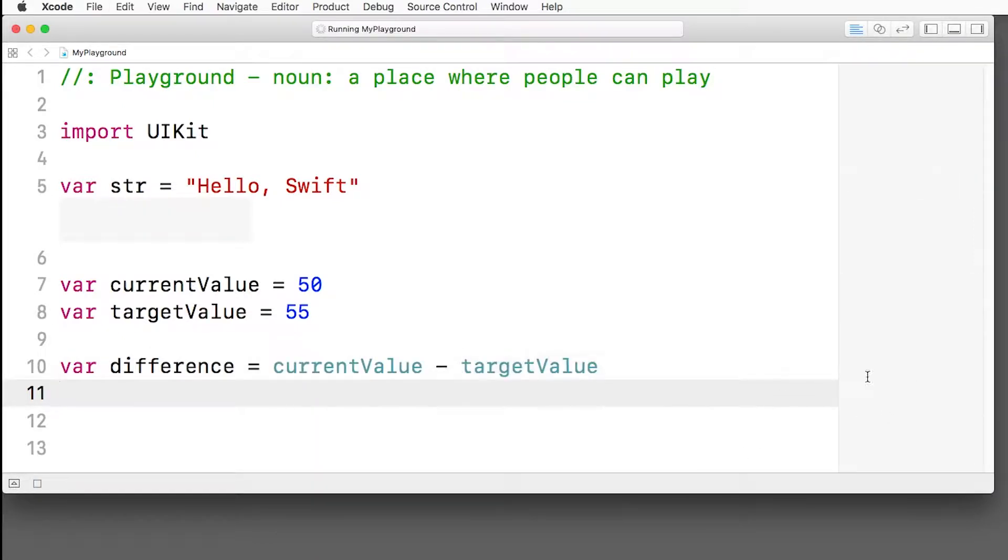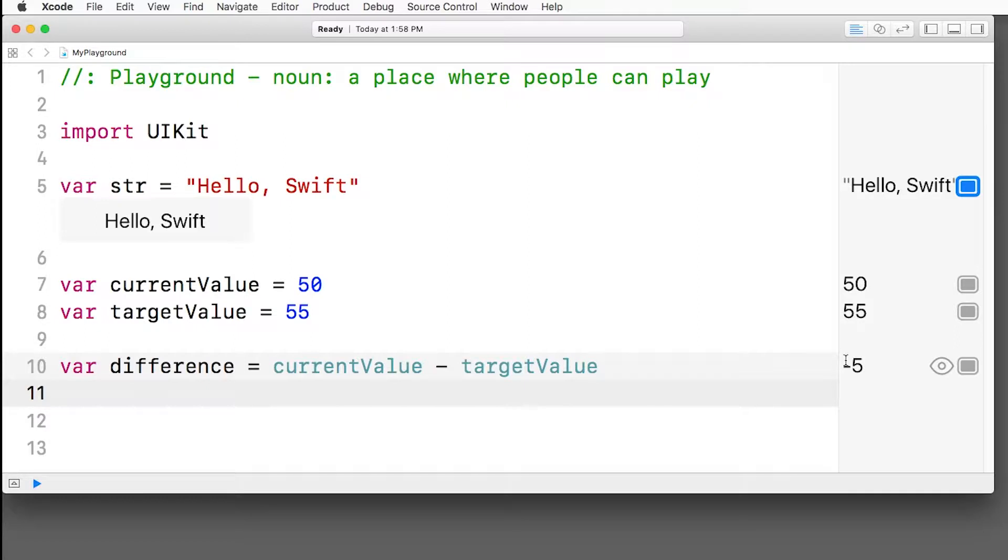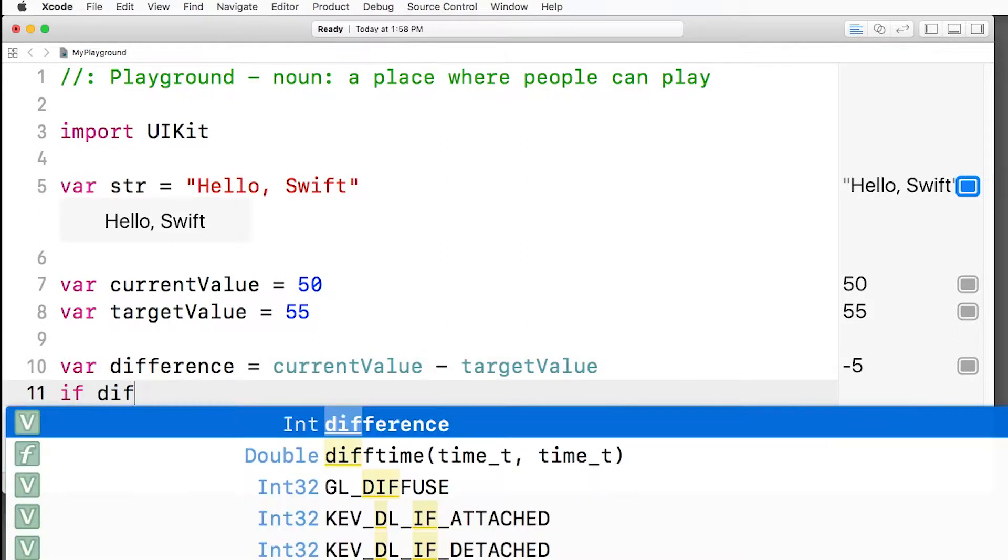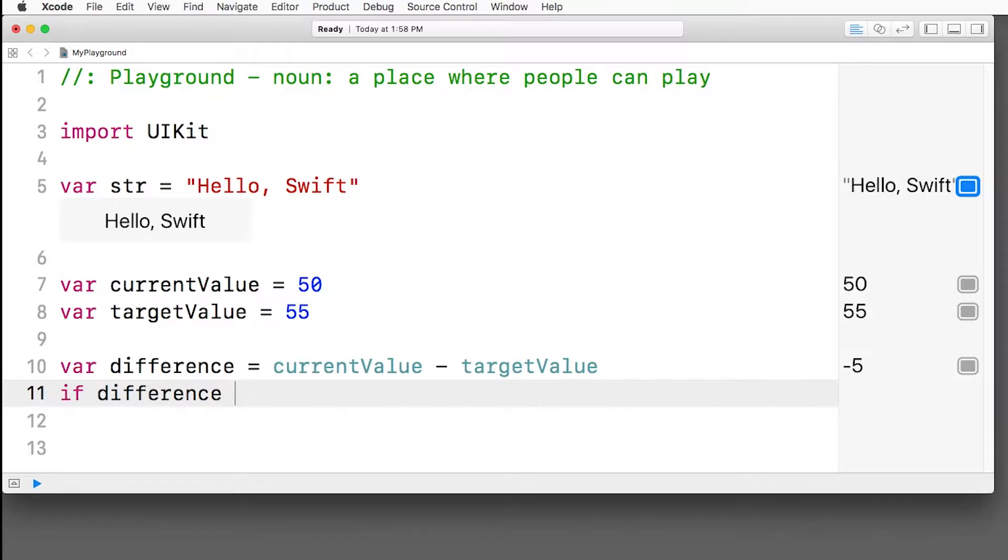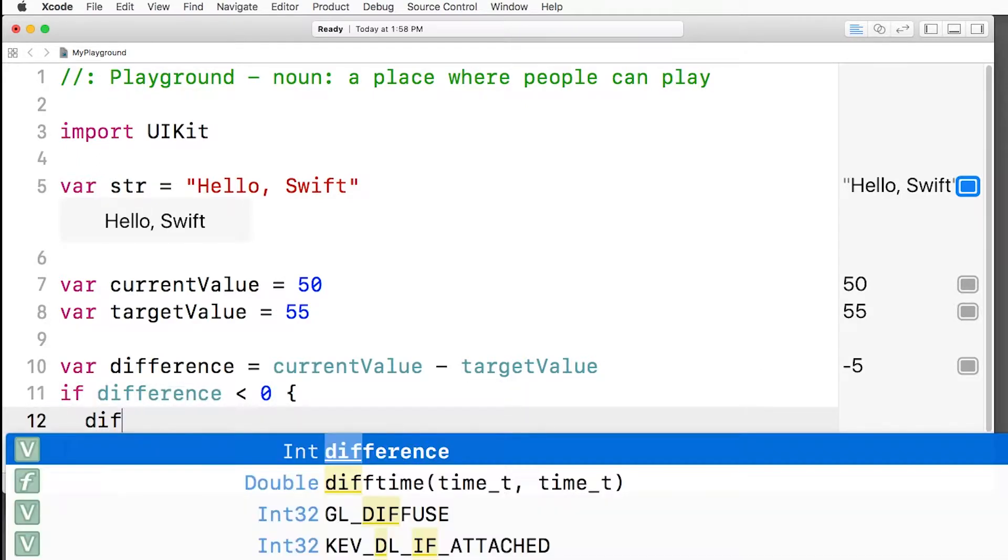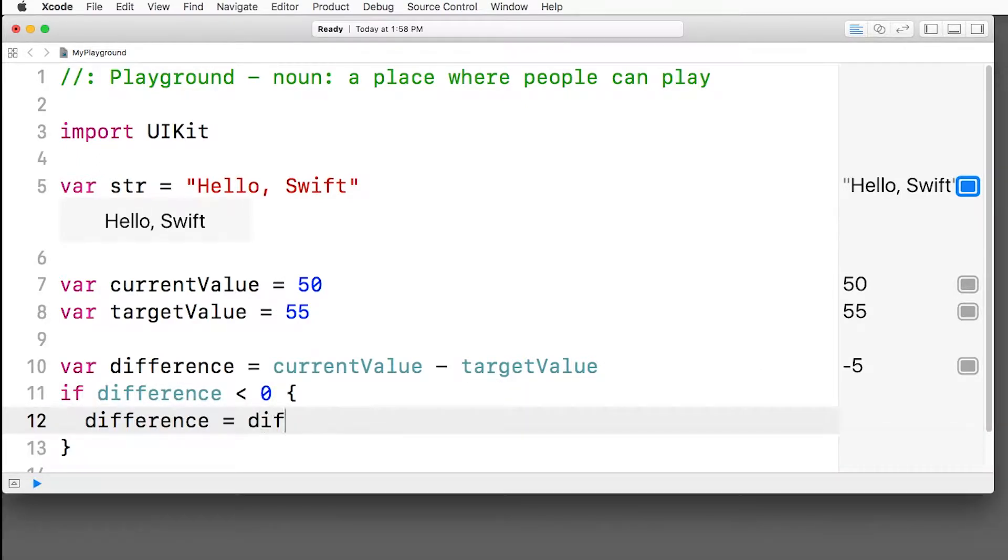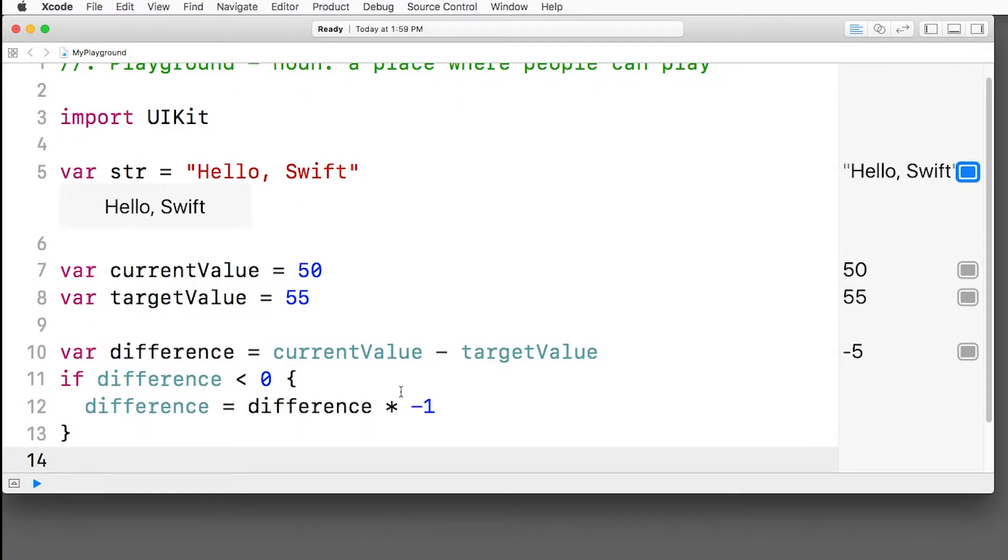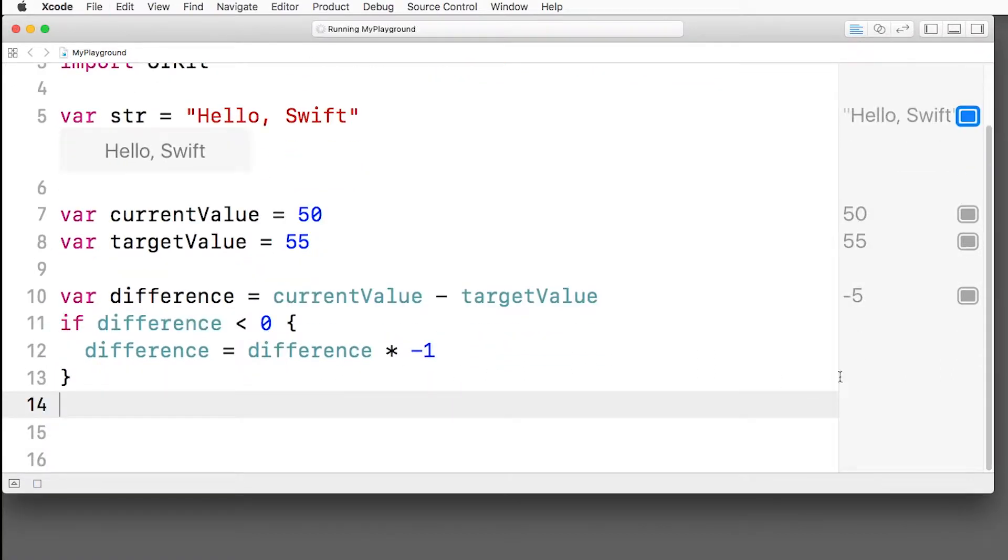So we can say the difference is current value minus target value. And you can see that we see the preview over here on the right that says, hey, wow, this is going to be a negative number in this case. So then we can write the if statement that we wrote before. If difference is less than zero, then what we want to say is difference equals difference times negative one. And check it out.